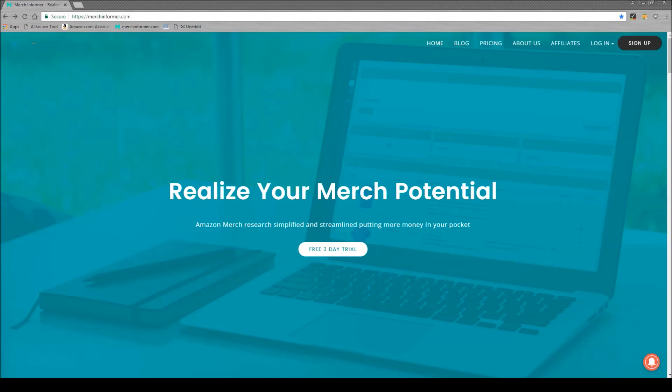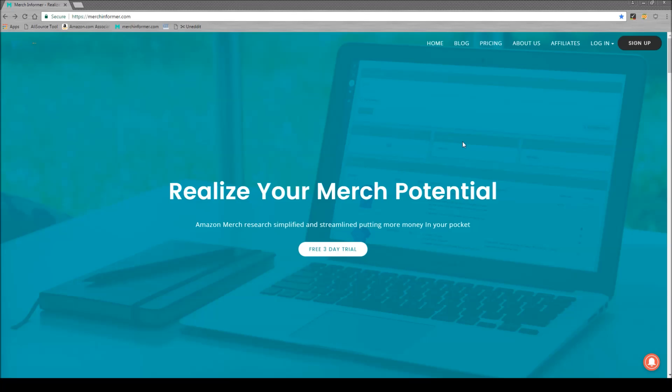Hello everyone, Neil from Merchantformer here. I just got done talking to some friends over Skype who are a little confused about how we use the new keyword tool to come up with a lot of different niches fairly quickly. So I just wanted to go over that today. I have nothing pre-planned or saved so this is just going to be me logging in and doing a little bit of research. So let's get to it.